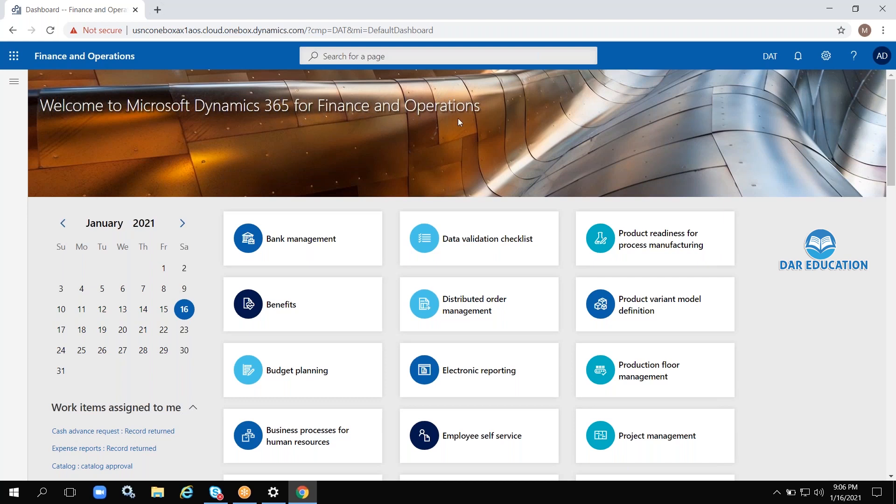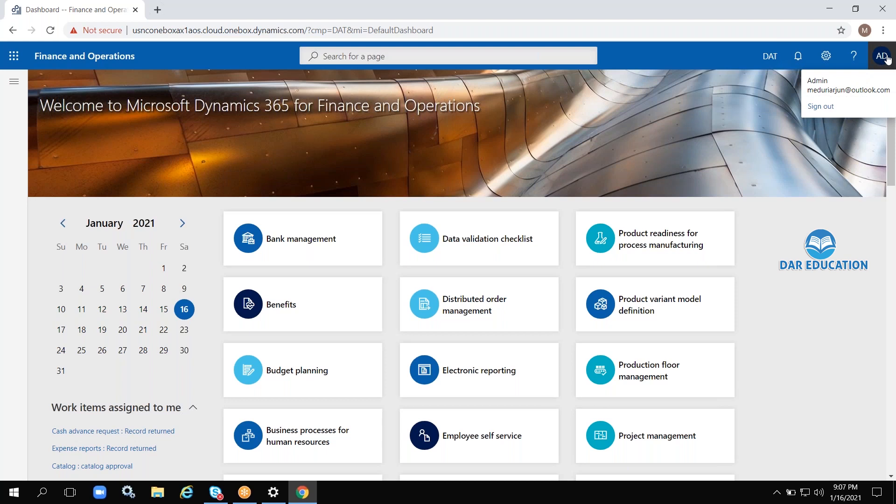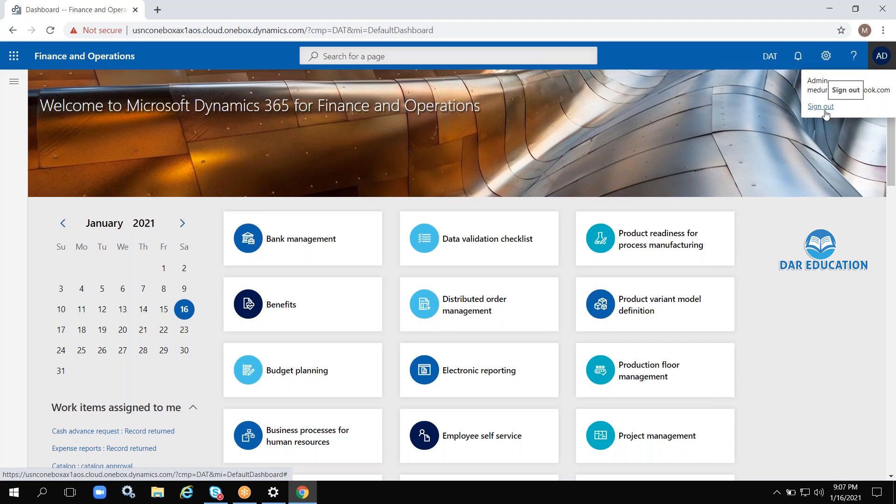There is the heading 'Microsoft Dynamics 365 for Finance and Operations,' the company name, settings button, and Active Directory. If you want to sign out, you can from your application and sign in with another user ID. You can create one more Outlook ID and password, submit it, and log in with that ID.